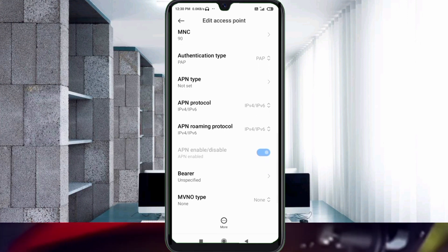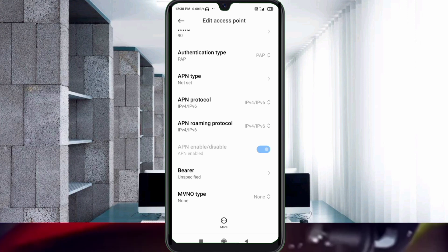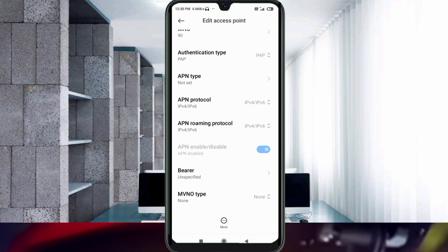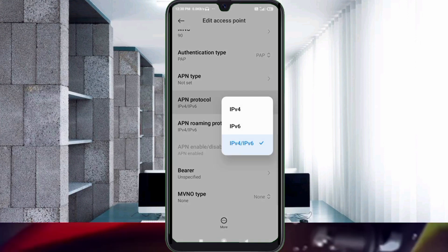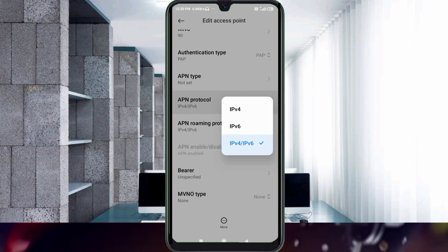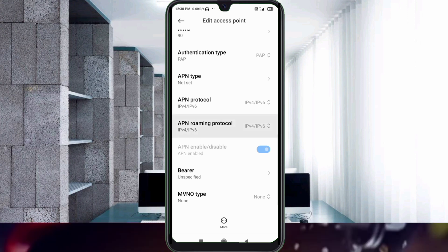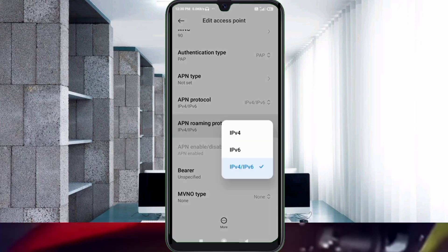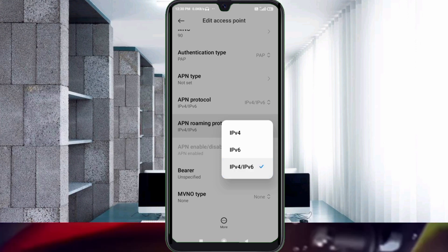APN type: not set. For APN protocol, select the third option — IPv4/IPv6. For APN roaming protocol, also select the third option — IPv4/IPv6.